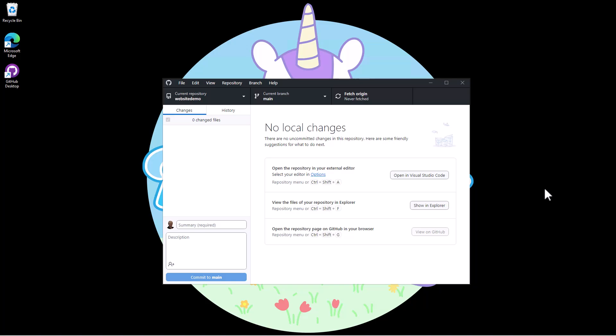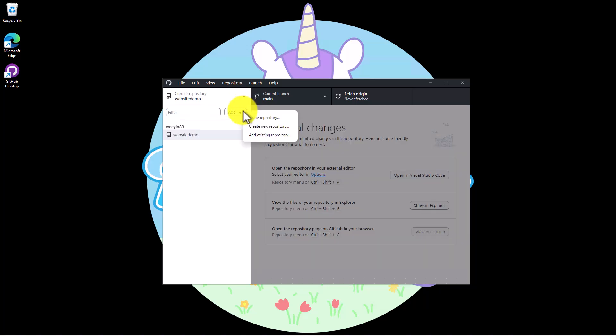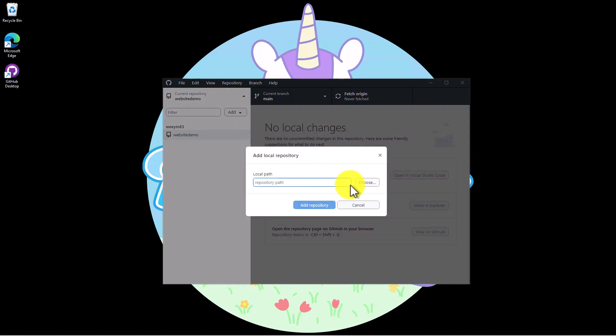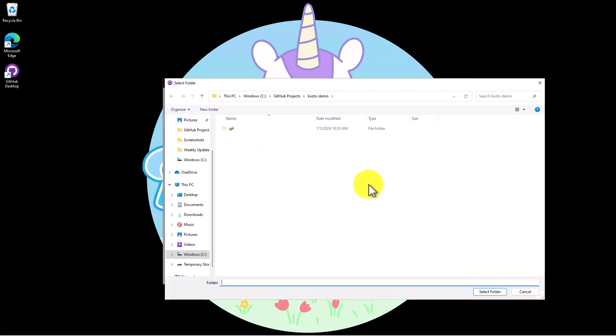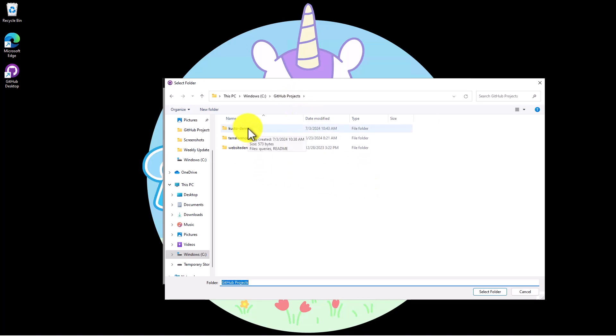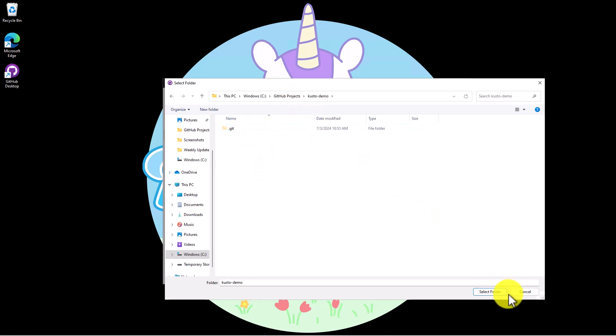With GitHub Desktop open I need to add my new repository to it. I click on the arrow near the top left hand corner and this gives me a drop down menu where I can select add existing repository. Now I need to point to the folder where my repository is and click on add repository.